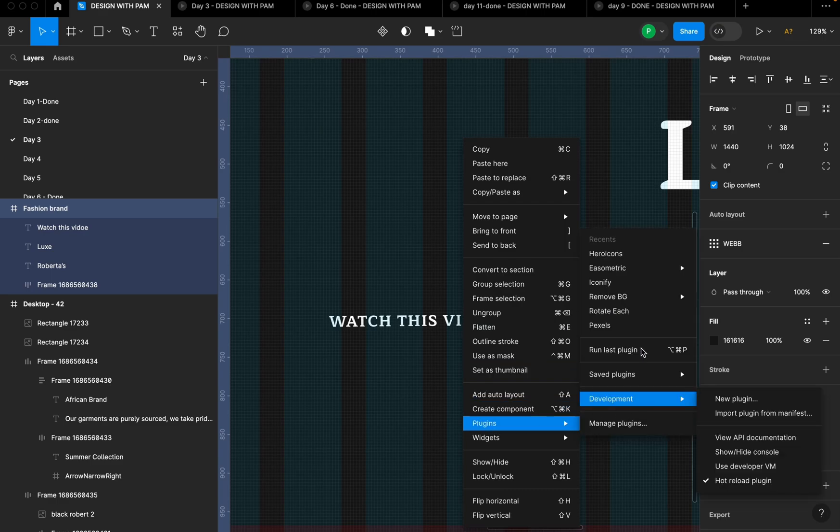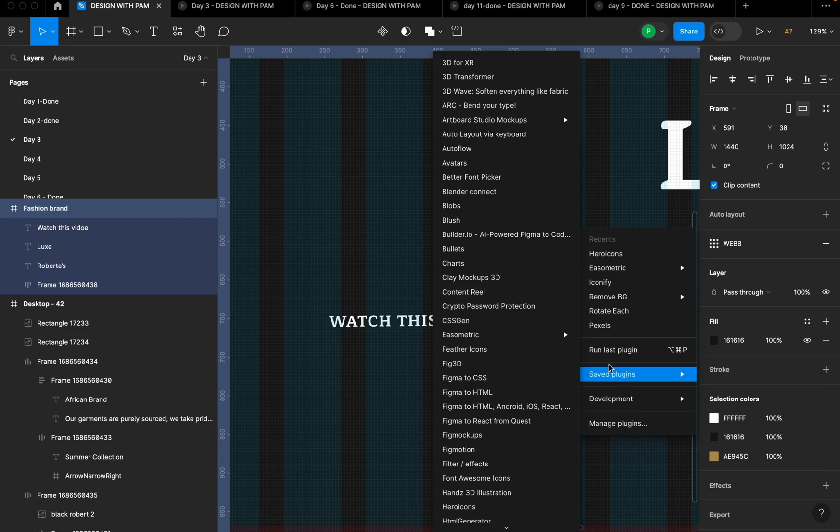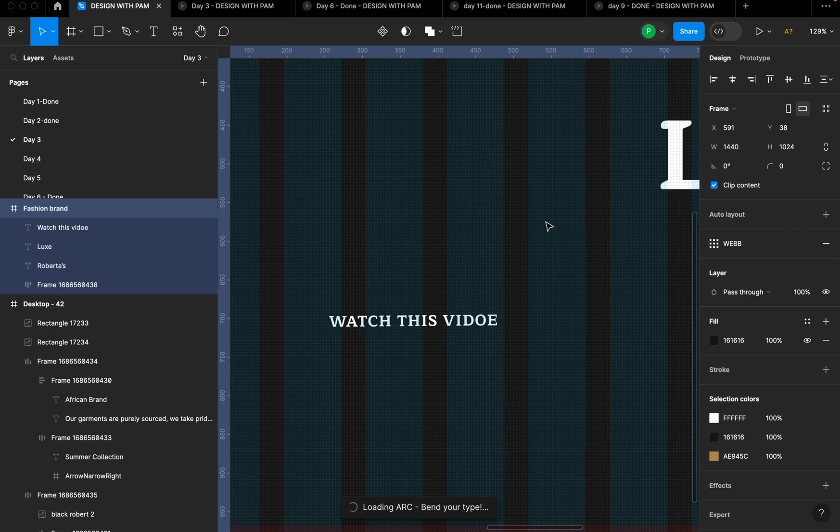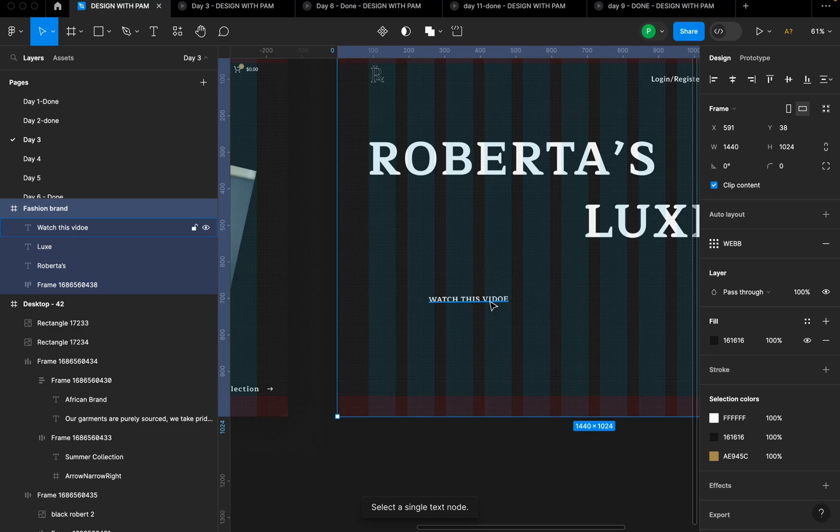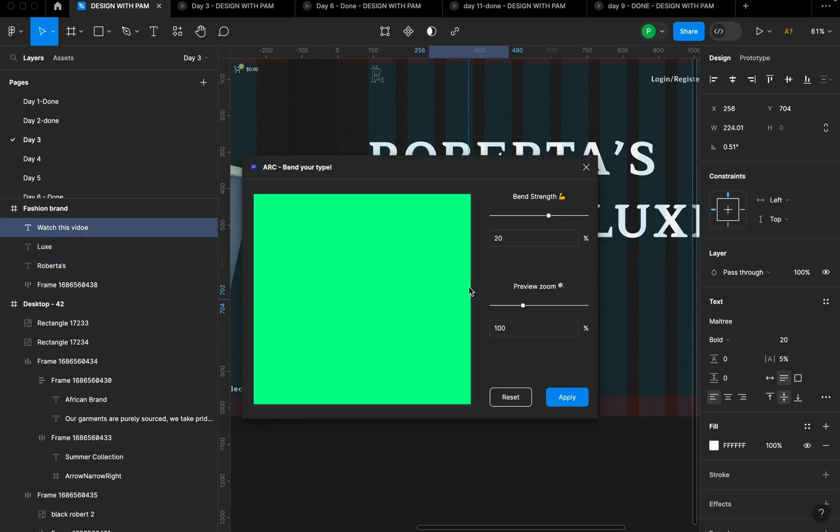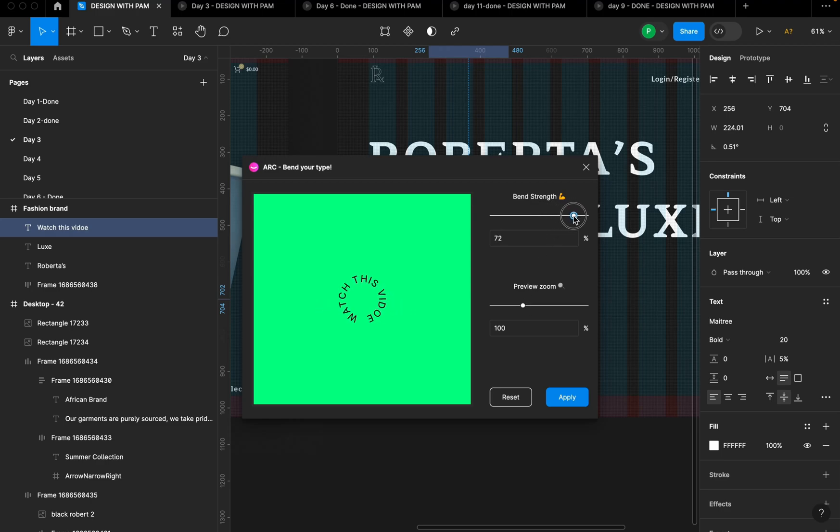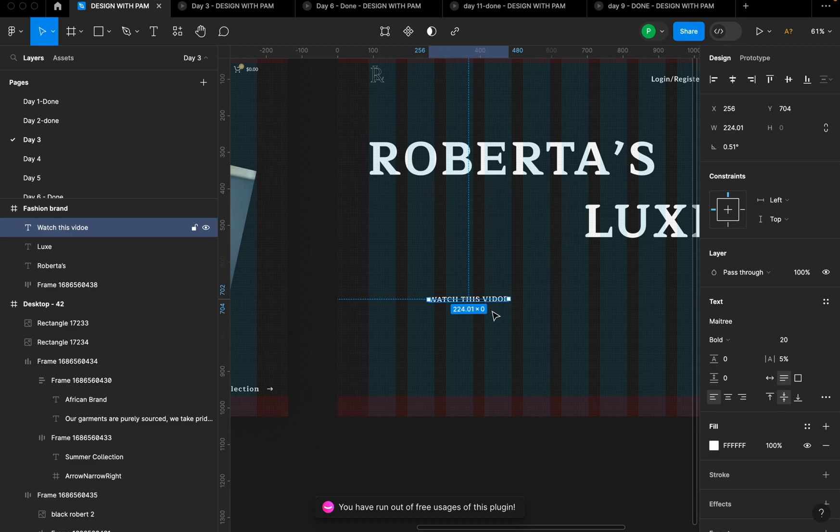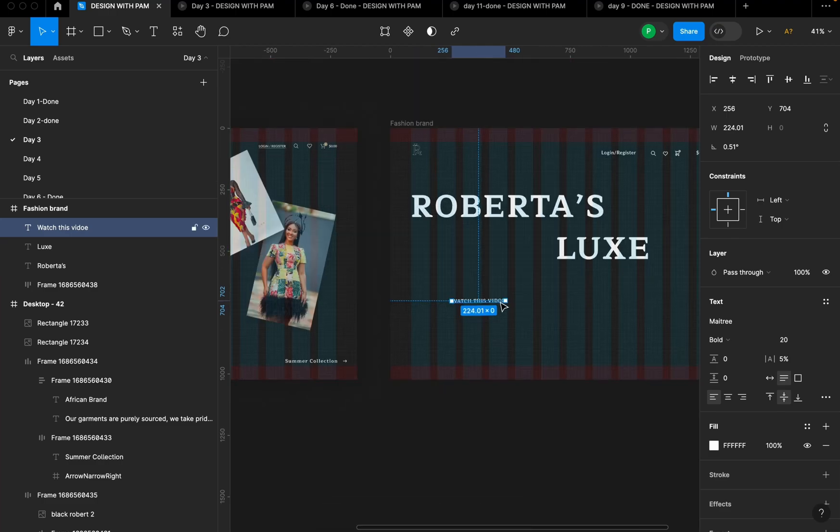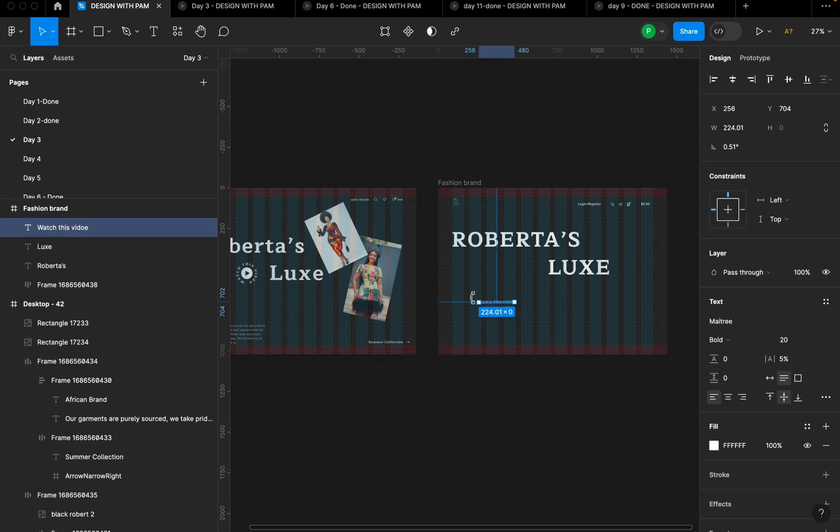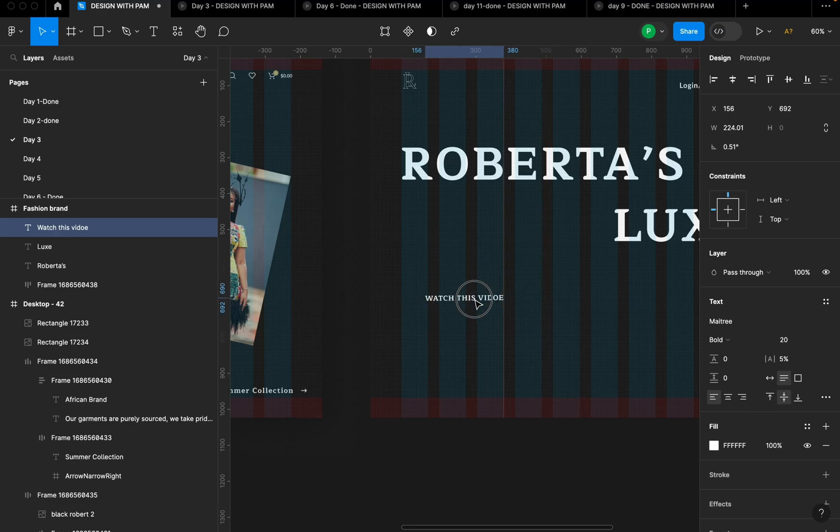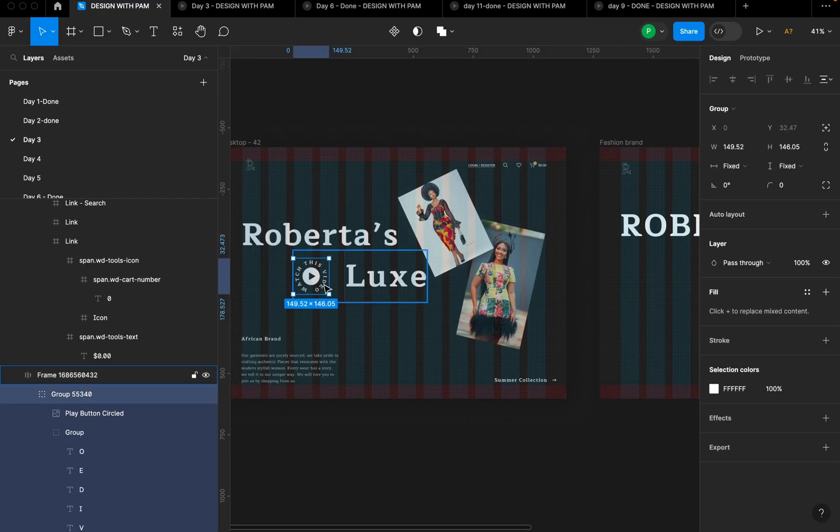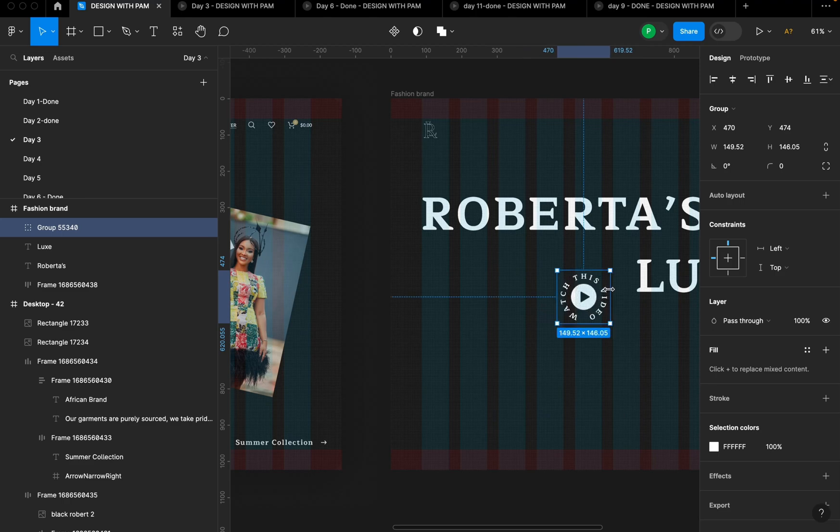Then I'm going to right click and go to plugins, then I'm going to look for arc, one of my saved plugins. Arc, bend your type. So what I'm going to do is I'm going to increase the bend strength here. I think this will do it. Oh, my trial has ended. All right, so you can use bend your style. I didn't know it wasn't free, but you can try it out. You can find other ones on Figma. I can try to explore other ones that are free. But for now, I'm going to bring this here.